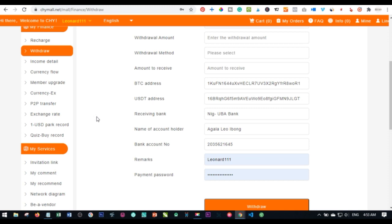For P2P transfers, the minimum is done in multiples of five. That means you can transfer 25, 30, 35, 40, 45, and so on. So unlike withdrawals where the minimum is 20 in multiples of 10, P2P transfers start at 25 and go in multiples of 5. I've made a separate video on how to initiate a withdrawal from CHY Mall — the link will be in the video description.